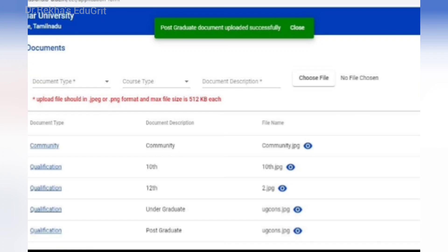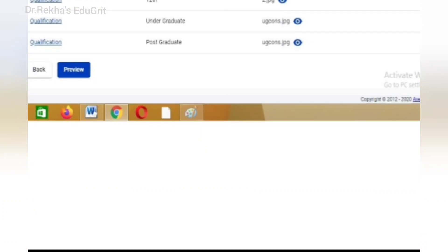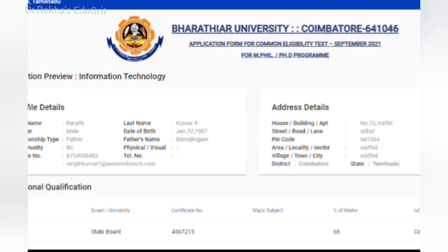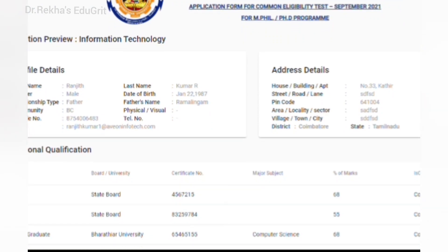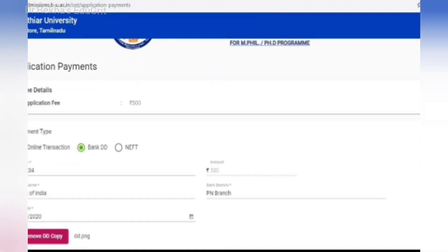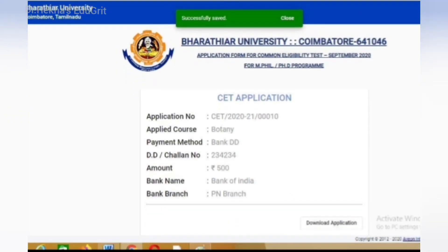You can then preview the application and pay the application fee. Before payment, check the application form thoroughly; if you need to edit anything, go back and make the changes. Payment can be made through online DD or NEFT.